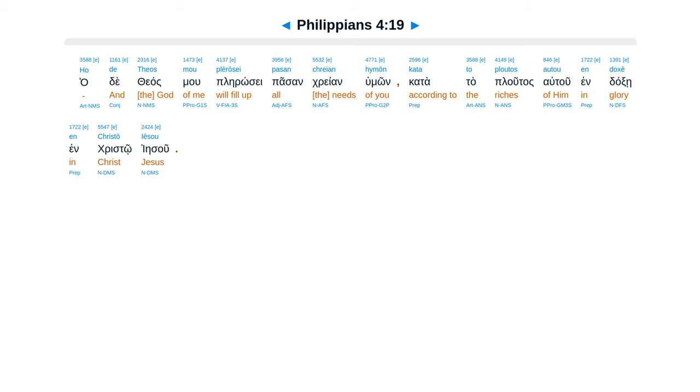Haide theosmu, ple rose, pasen crean humon, katata plutas autu, en daxe, in Christo Iesu.